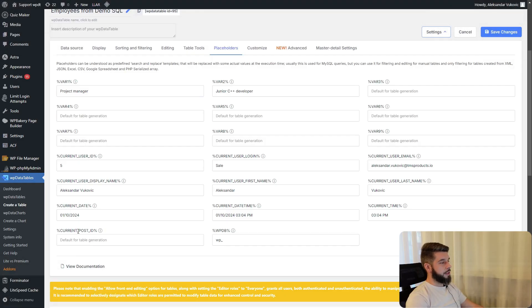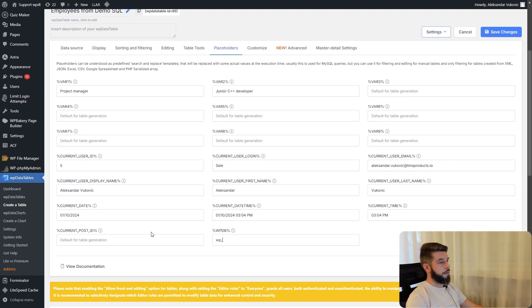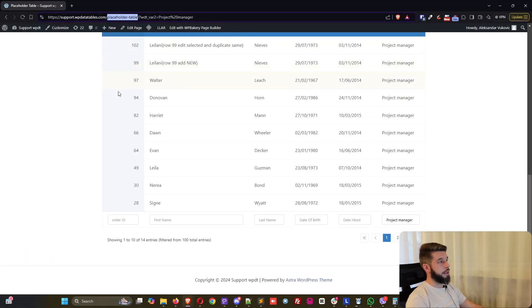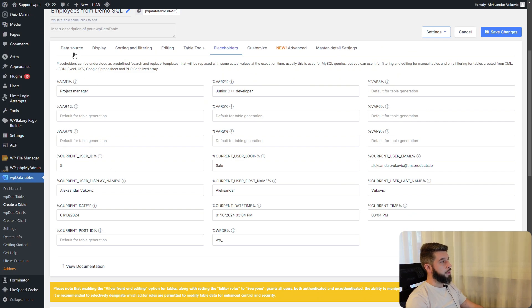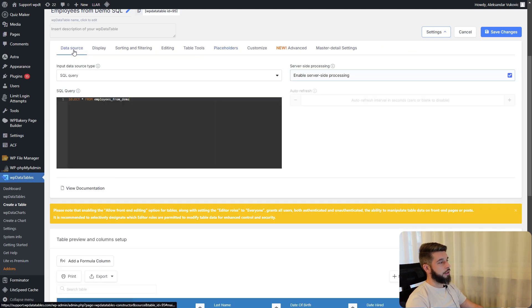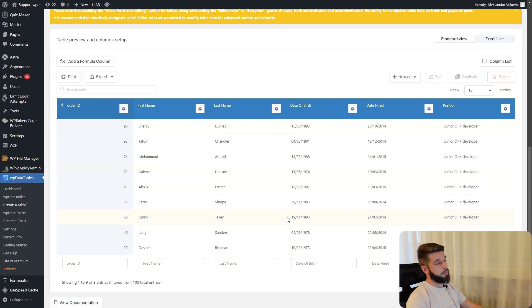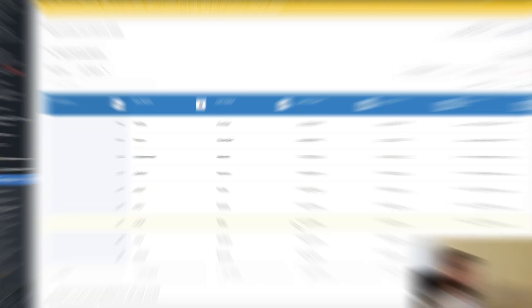The current post id refers to the id of the page or post that you're currently viewing. If we take a look at this page named placeholder table, we can actually use that as a filter in the table, given of course that the table contains that data.